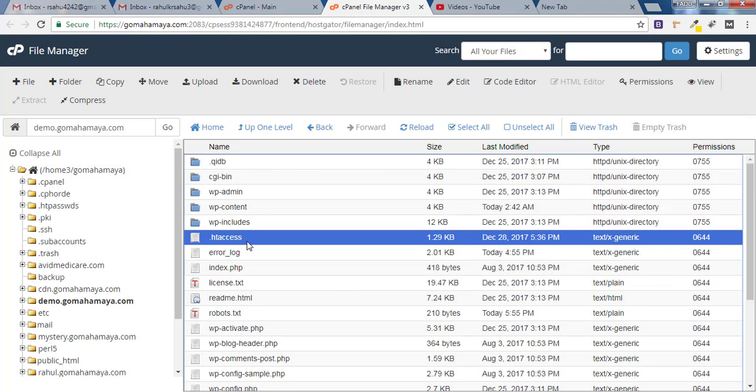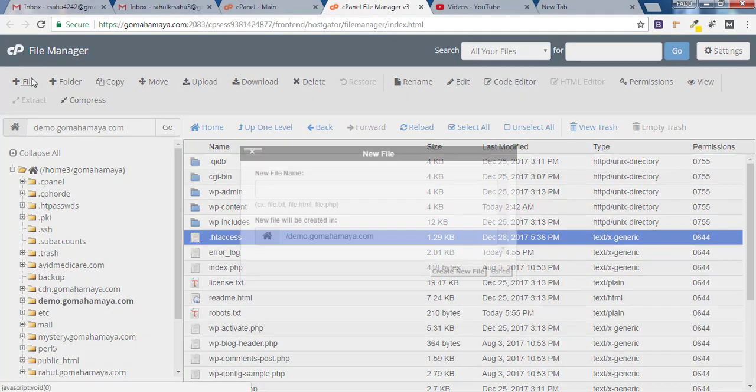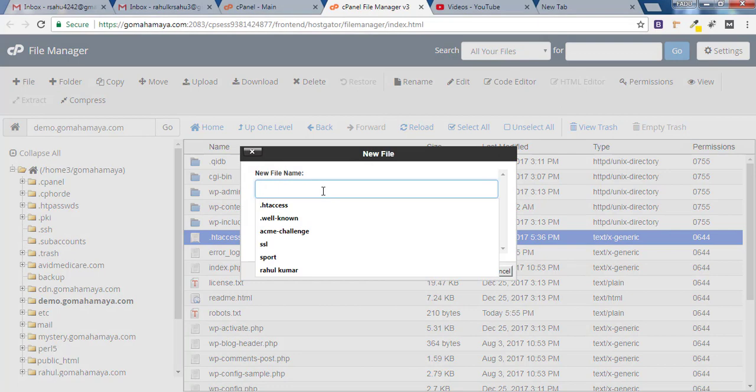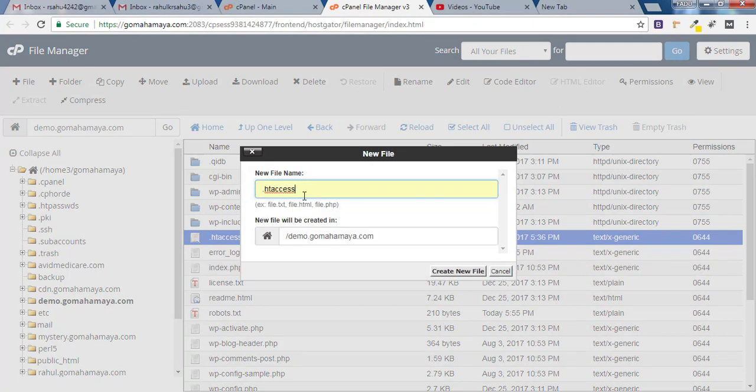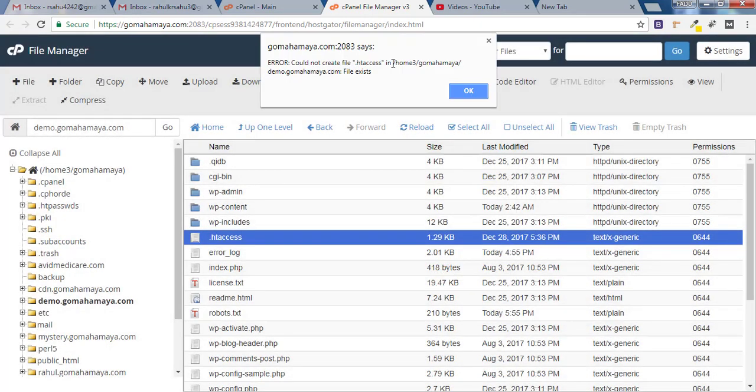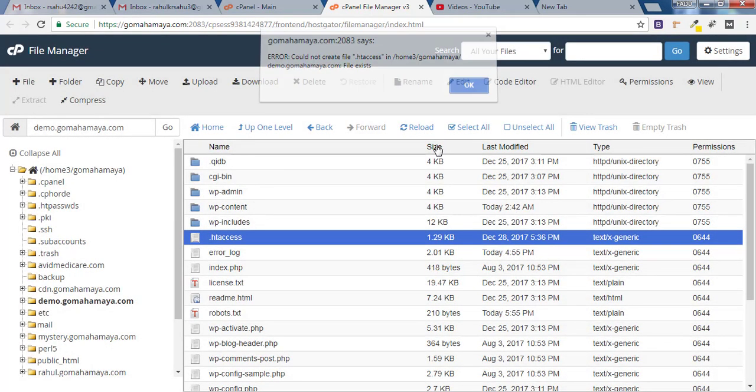If you still could not find .htaccess, click on Files and you have to type .htaccess in the file name. Make sure you are using .htaccess in the beginning and click on Create New One. As I already have one so I will click on OK.